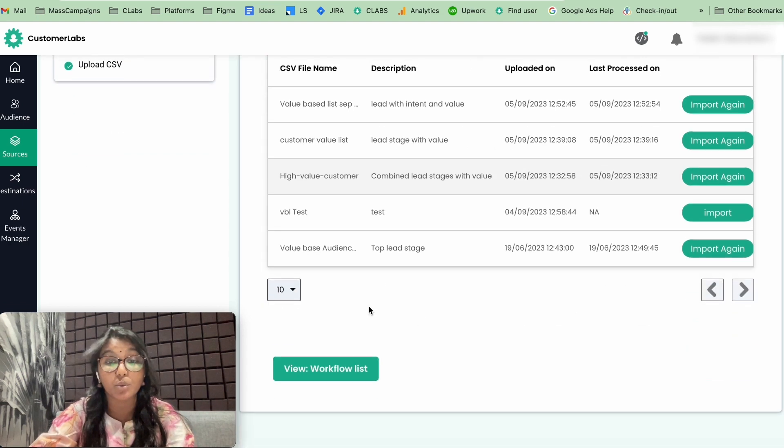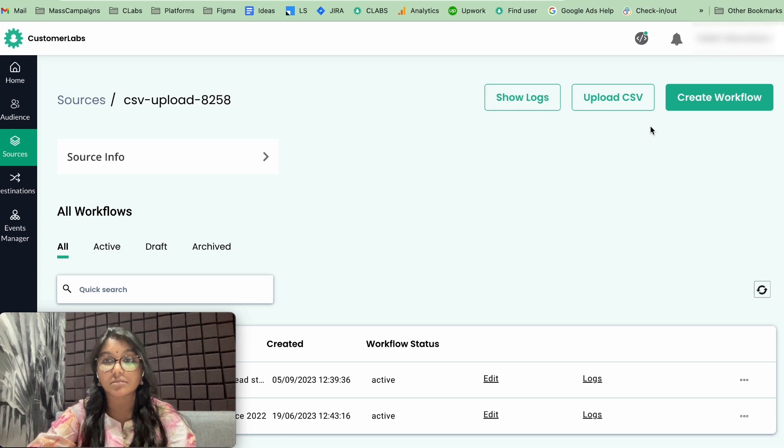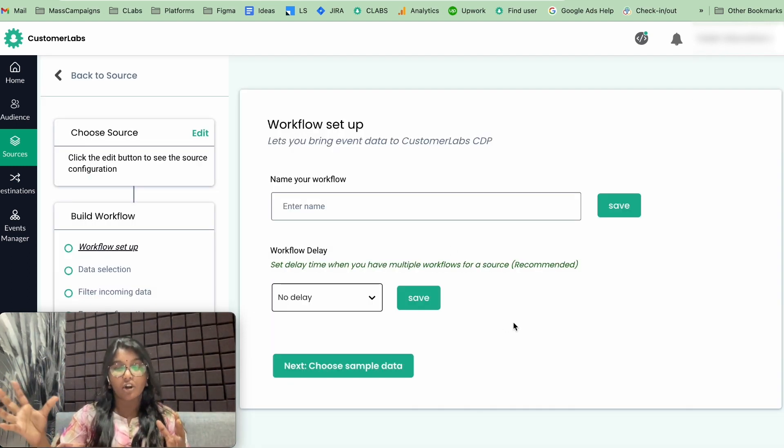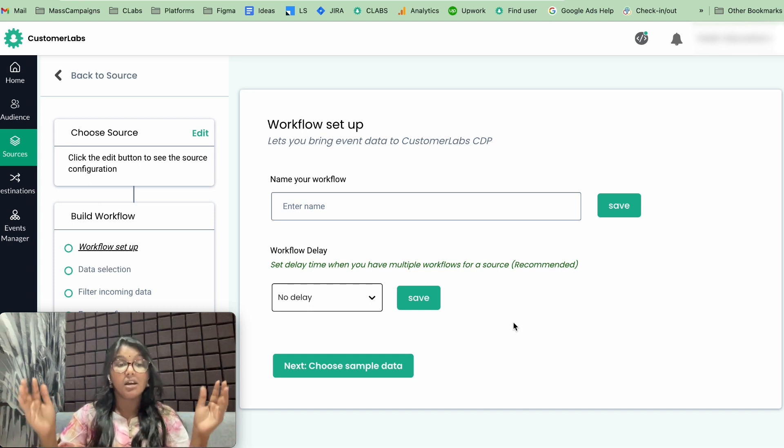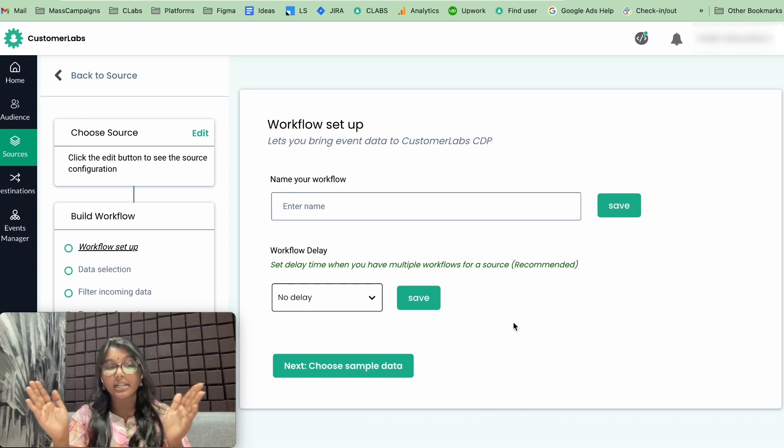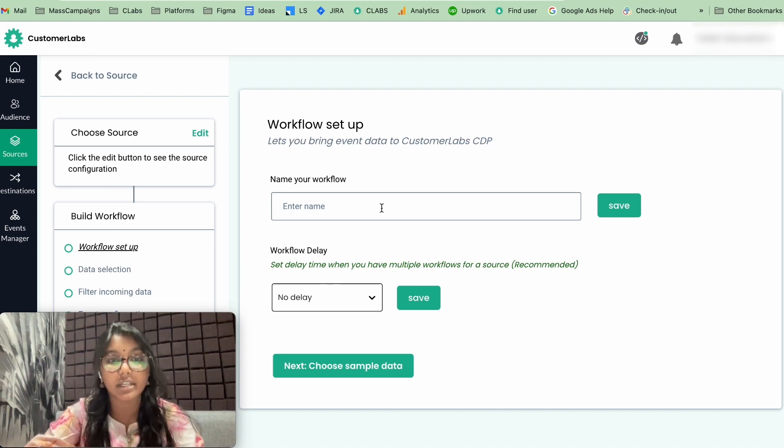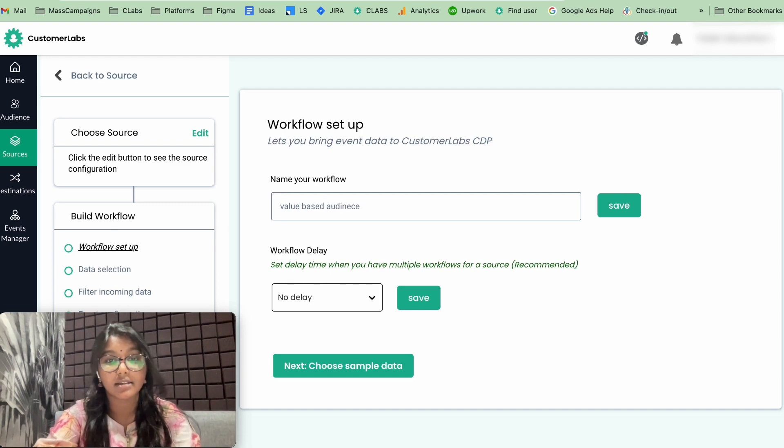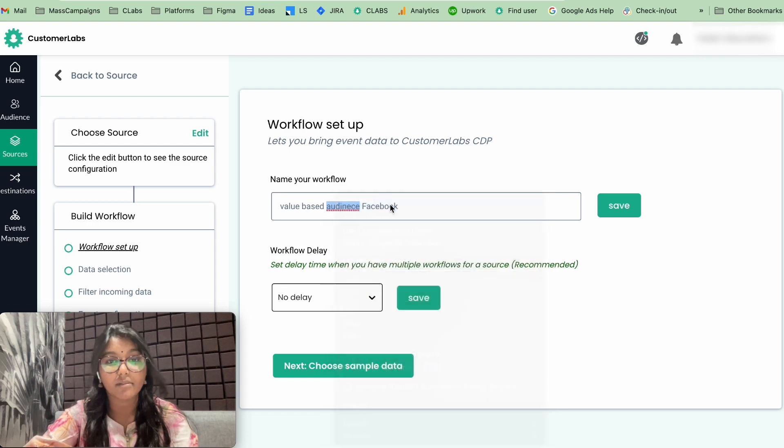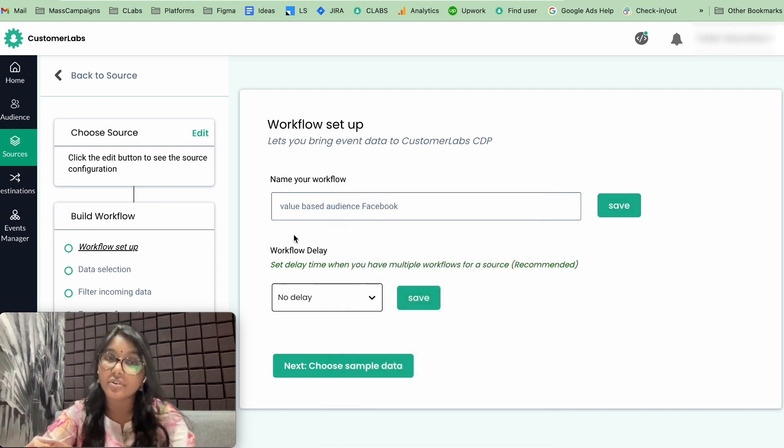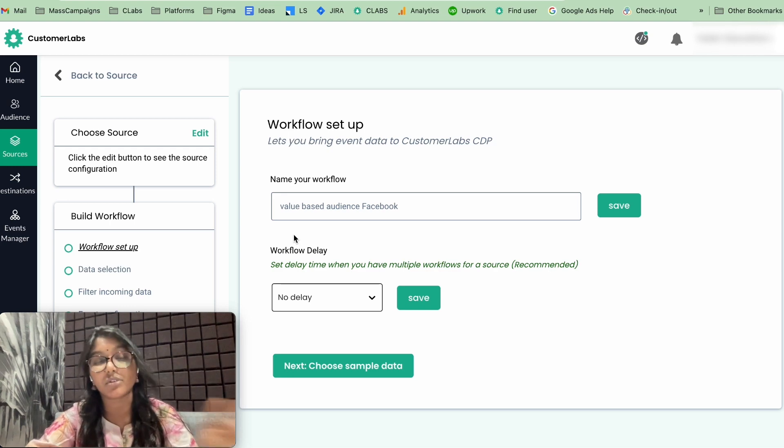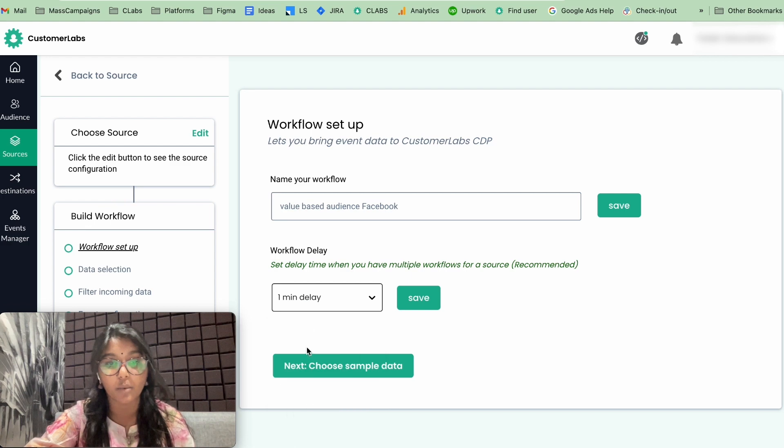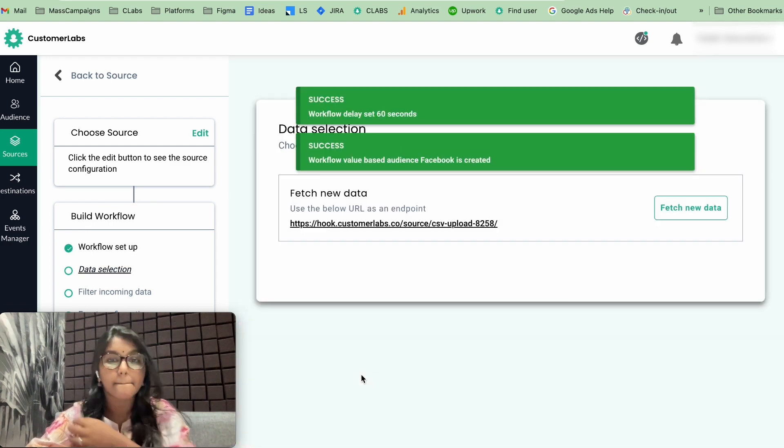Now, what you have to do is create a workflow. Click on Create Workflow. The purpose of creating this workflow is in your raw file, in your CSV file, you might have a lot of data, but you need only particular data to come into this particular workflow. So we are going to give this workflow name as Value Based Audience Facebook. And we are going to give a workflow delay. Workflow delay is nothing but if you have multiple workflows running at the same time, you don't want them to interfere with each other.